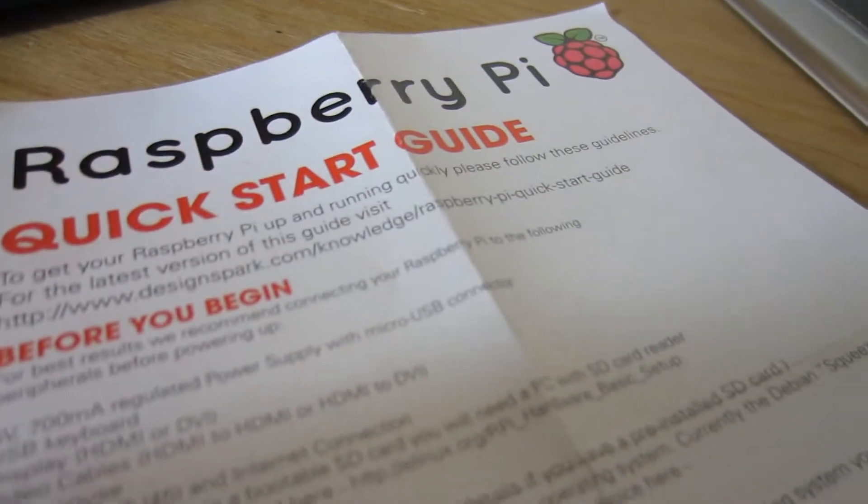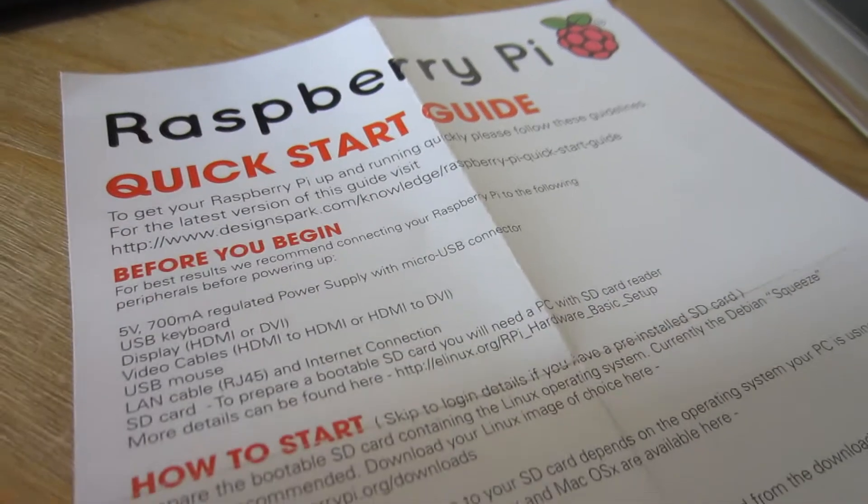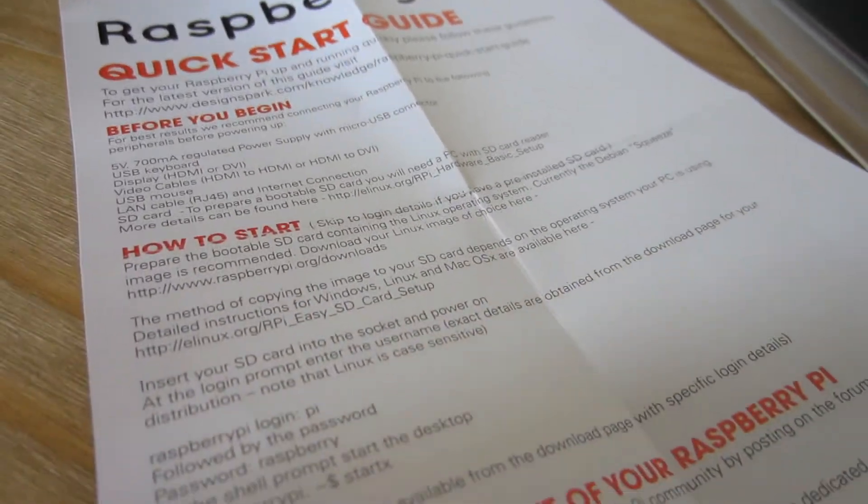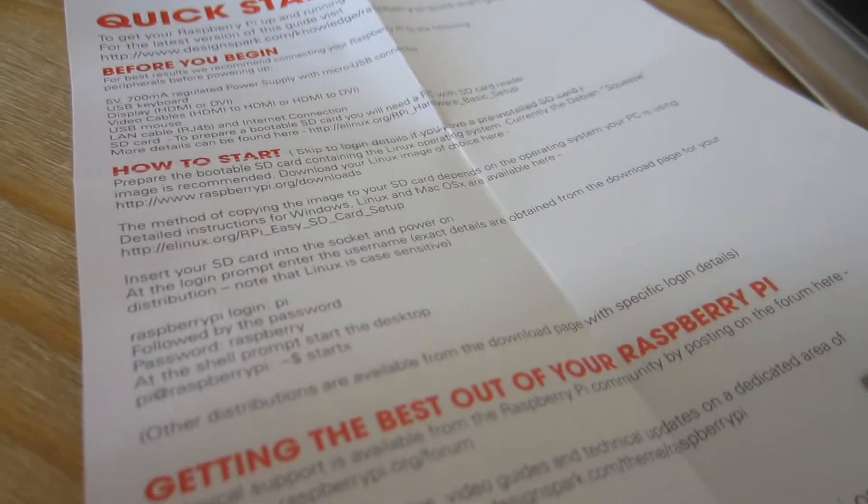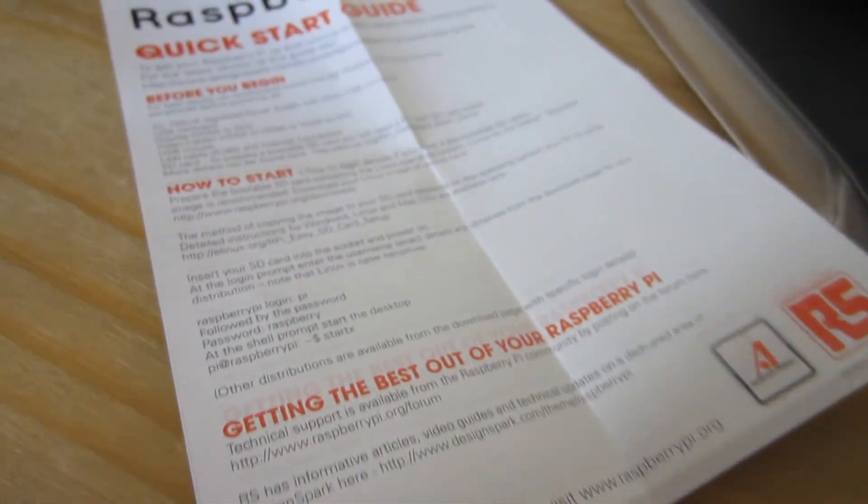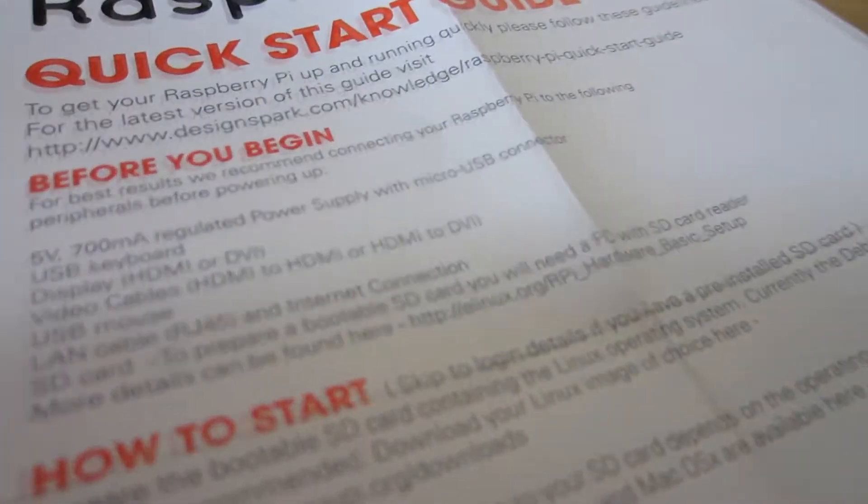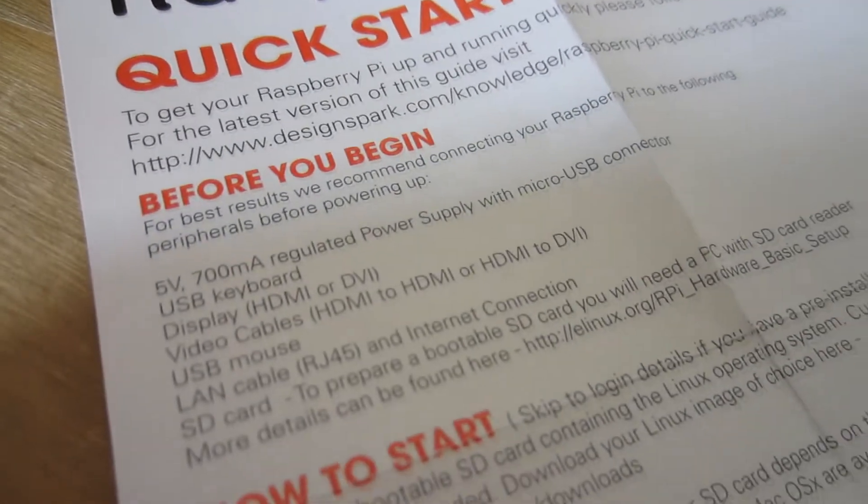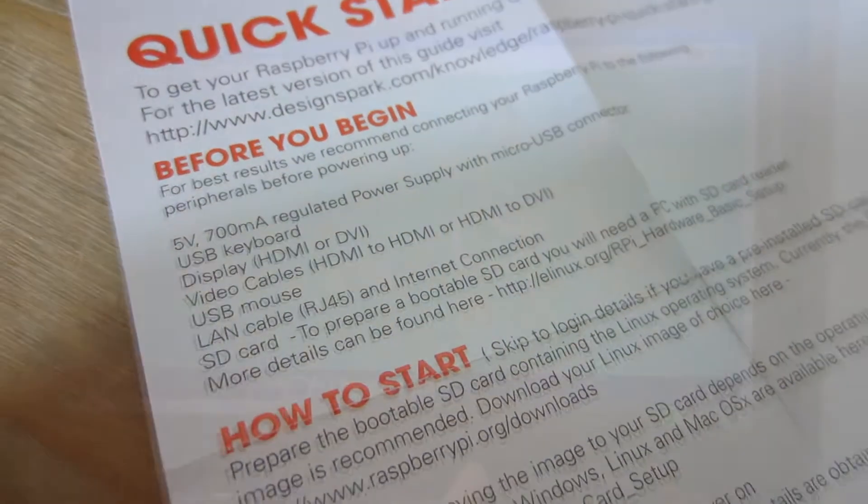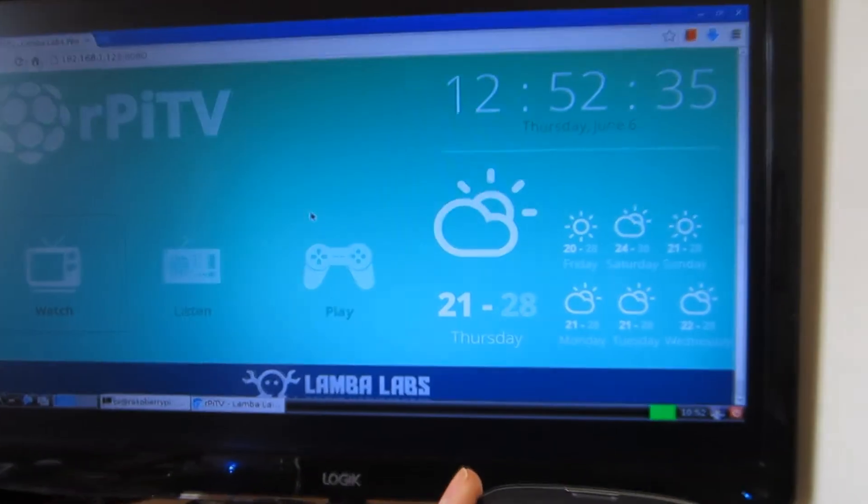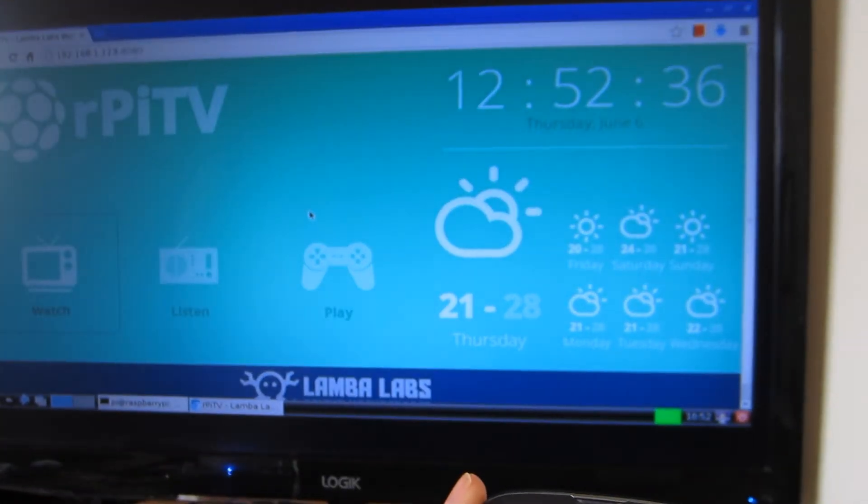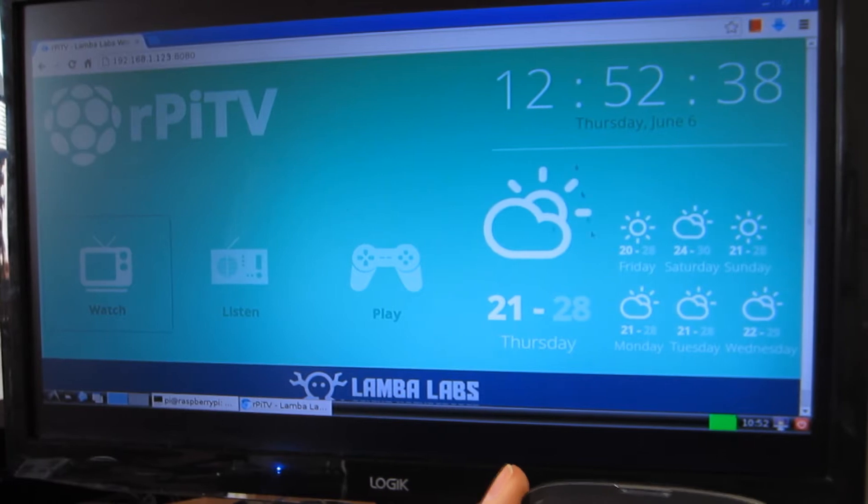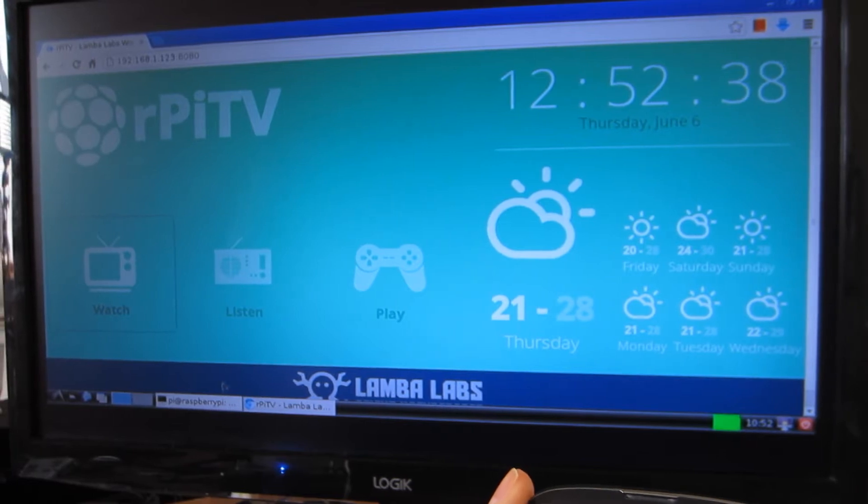You can also have RISC OS, an older operating system I haven't tried yet. You can try other operating systems not officially available on the Raspberry Pi website downloads, but supported by developers.